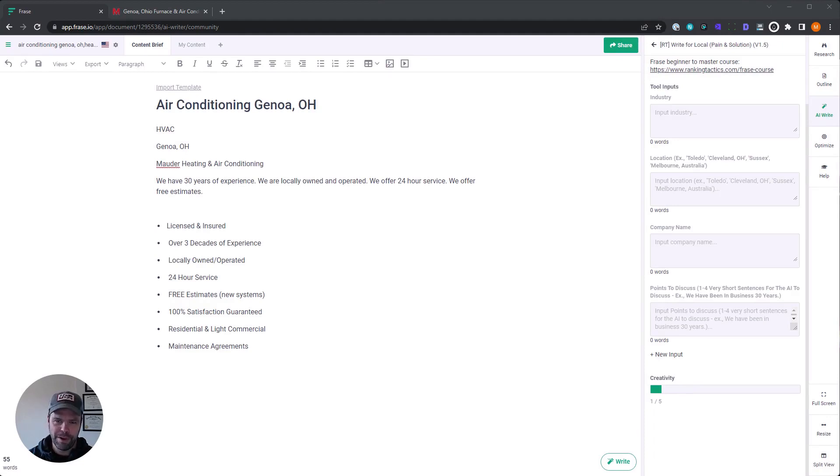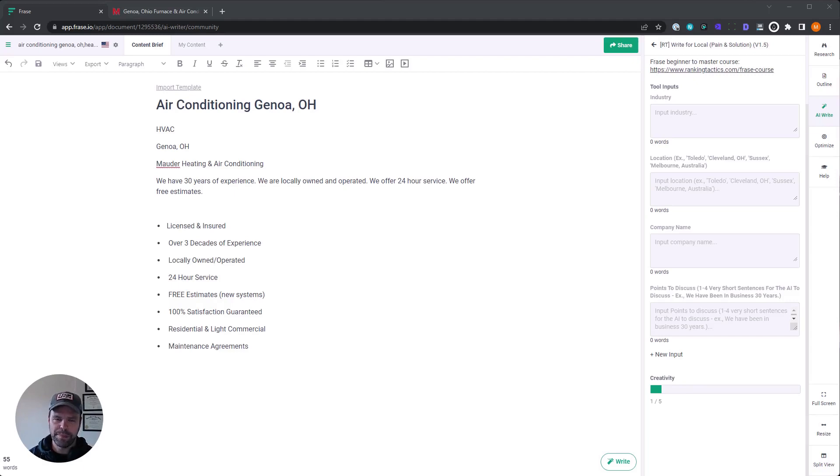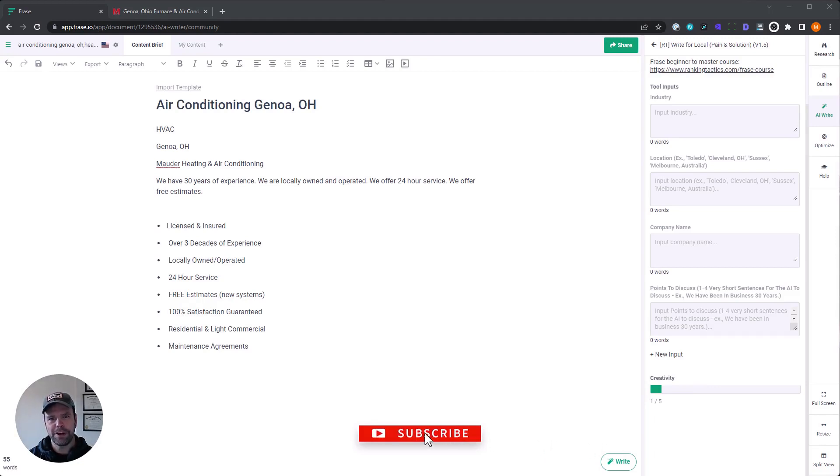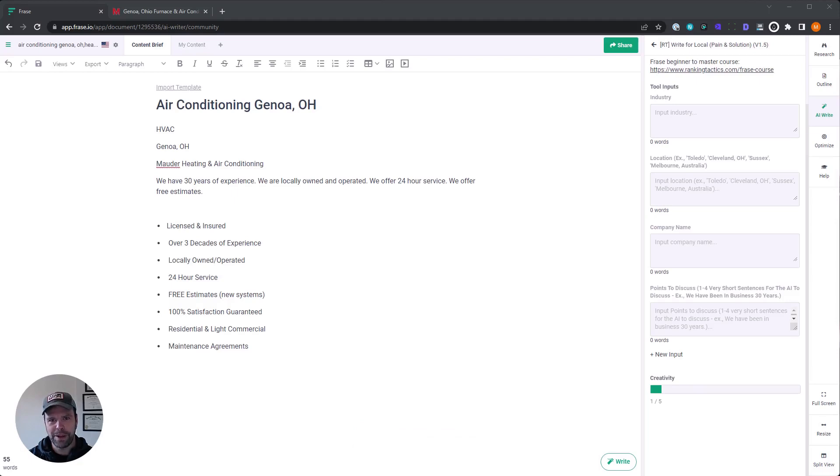You're going to get better output from this. Now we're using all of this in a tool called phrase. If you don't have a copy of phrase, then in the description below, there's a link. Definitely check it out. In addition, if you're looking to use phrase better, in the description below there's a link to my phrase beginner to master course. I go through all kinds of great information on there about how to use phrase better and make your own custom AI templates.